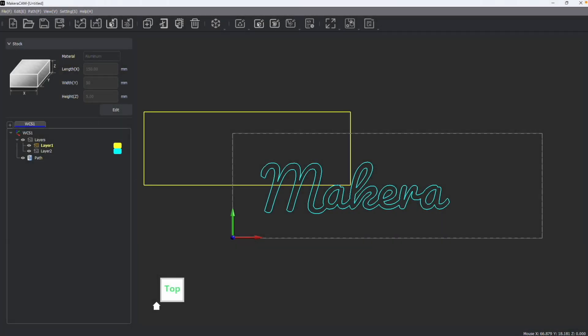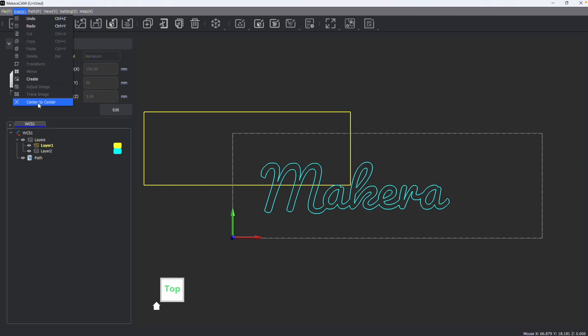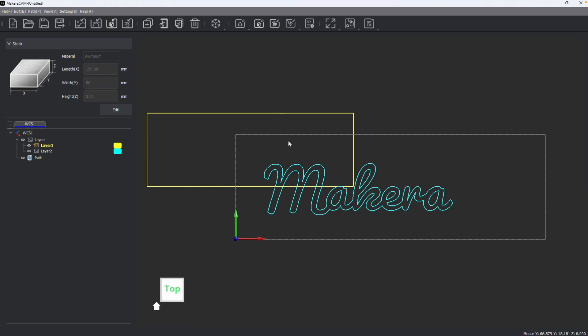Hi everyone, Jason from MakeCara here. In this video we're talking about the center-to-center operation for editing our design files.